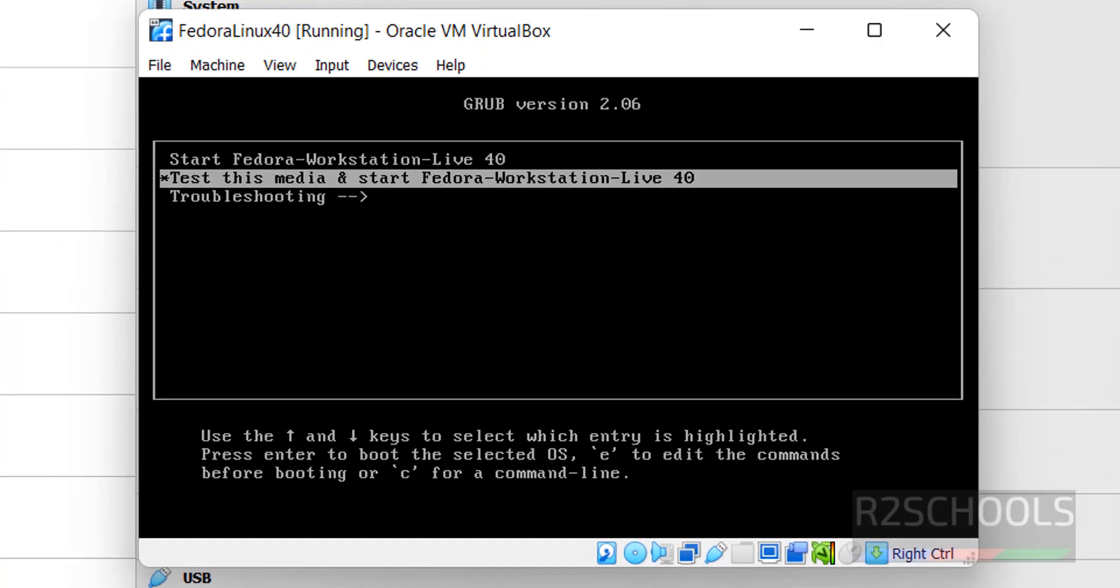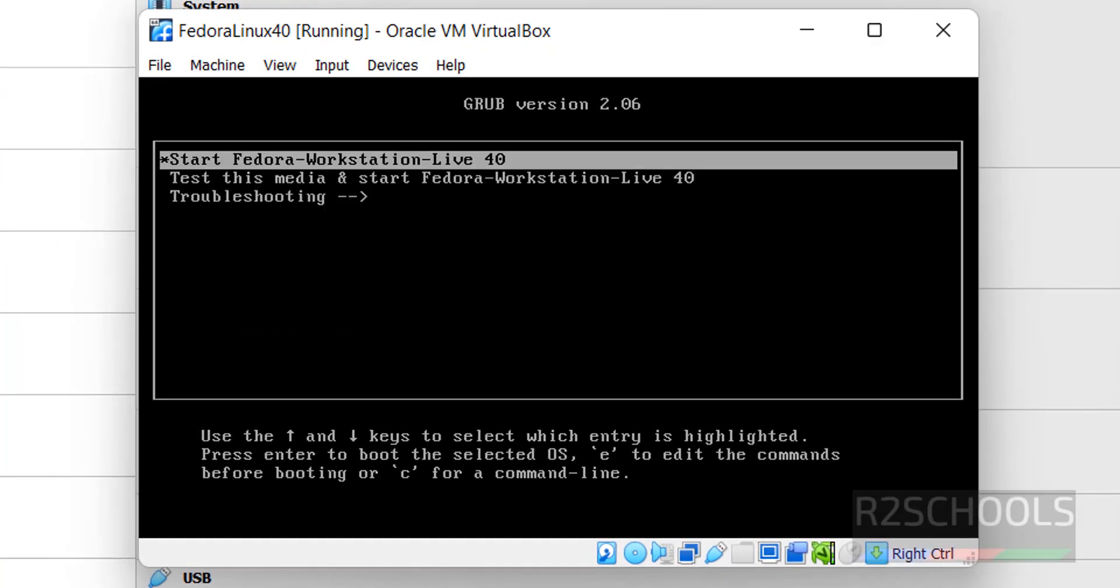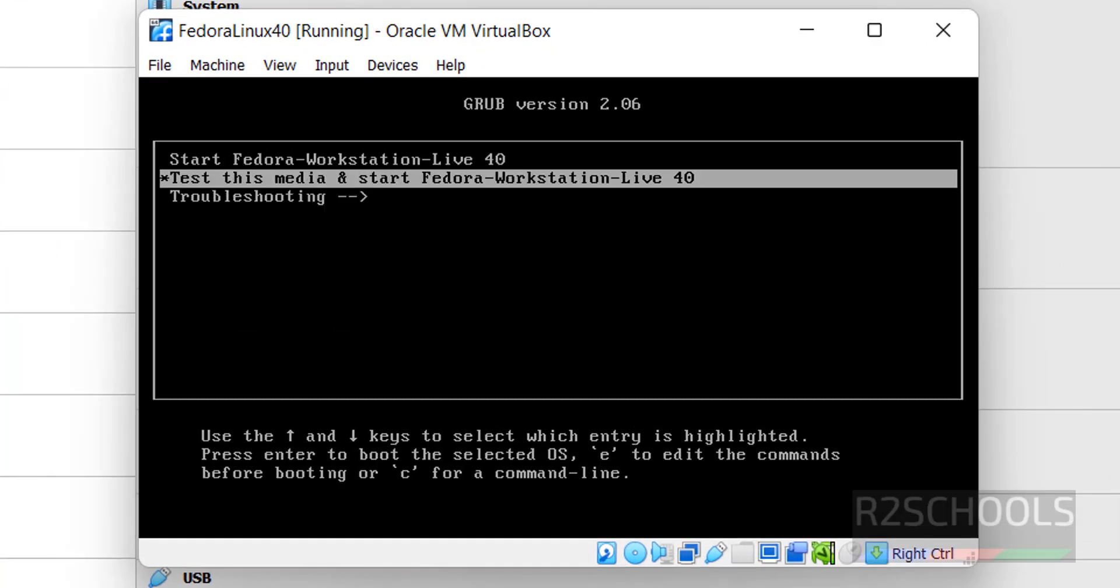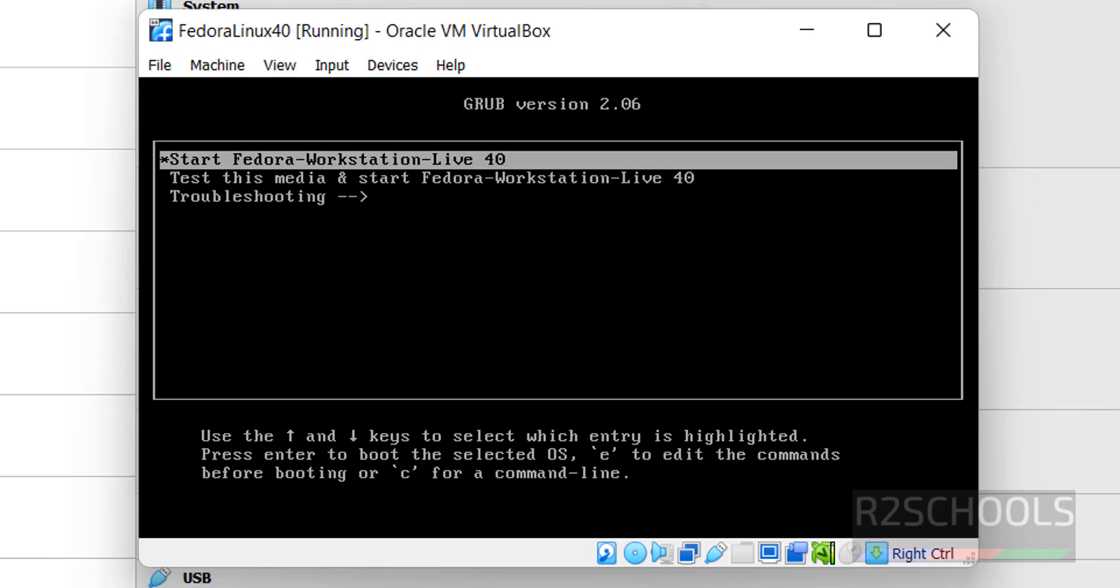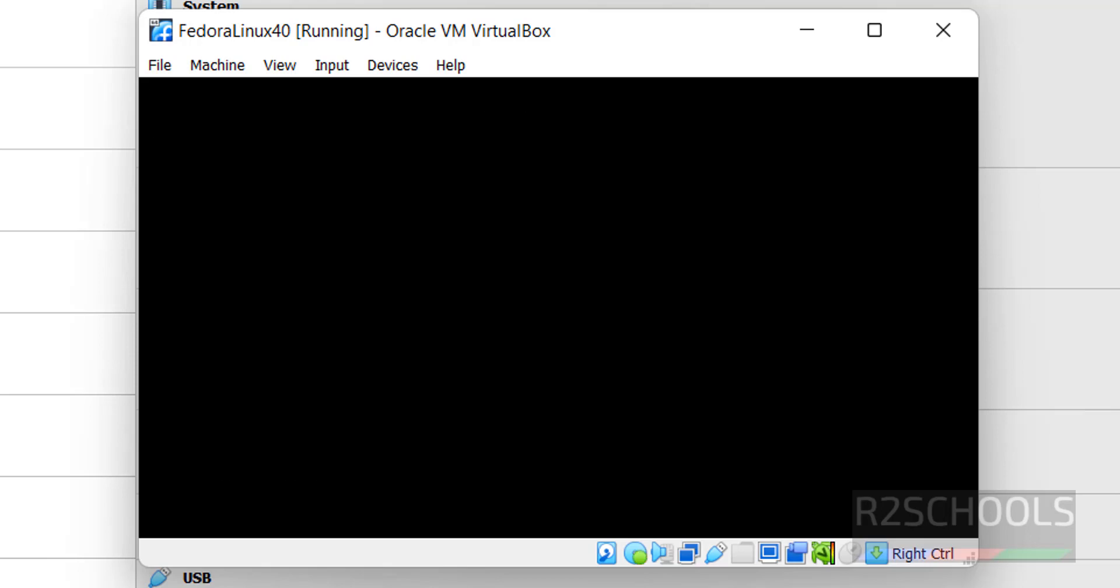Use up and down arrows and select whether to test the media and start Fedora. This is fresh installation, so I am going with the first option. Select the first one, that is Start Fedora Workstation Live 40, and hit enter.